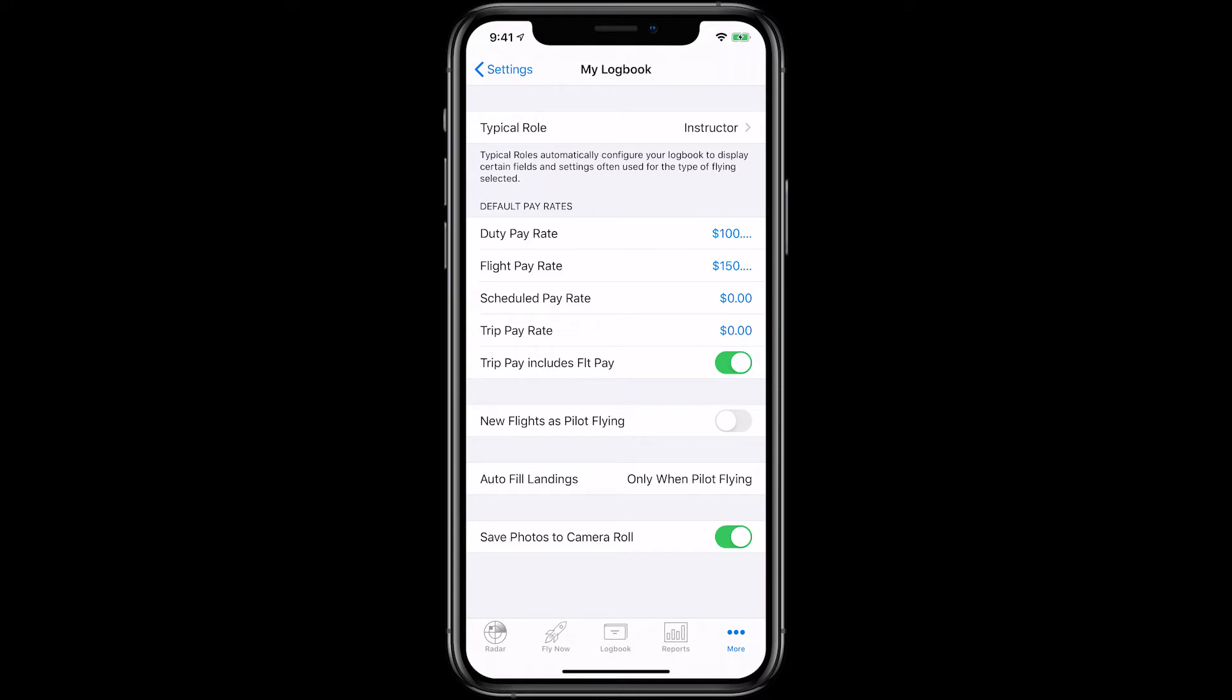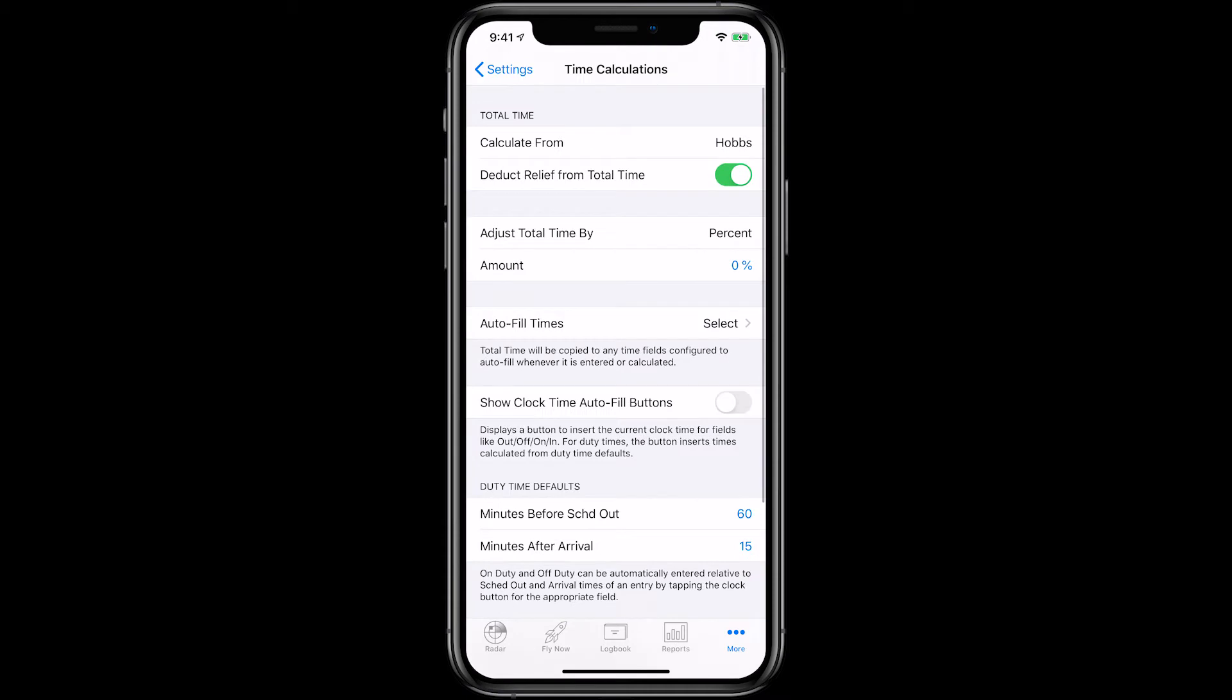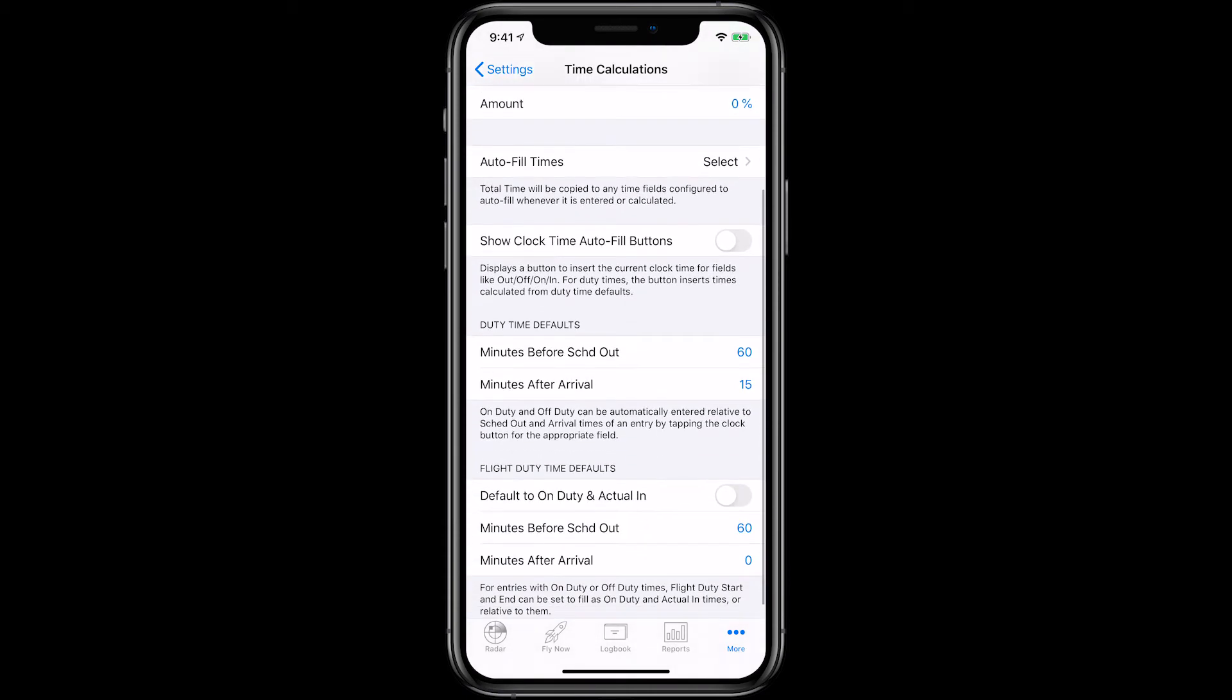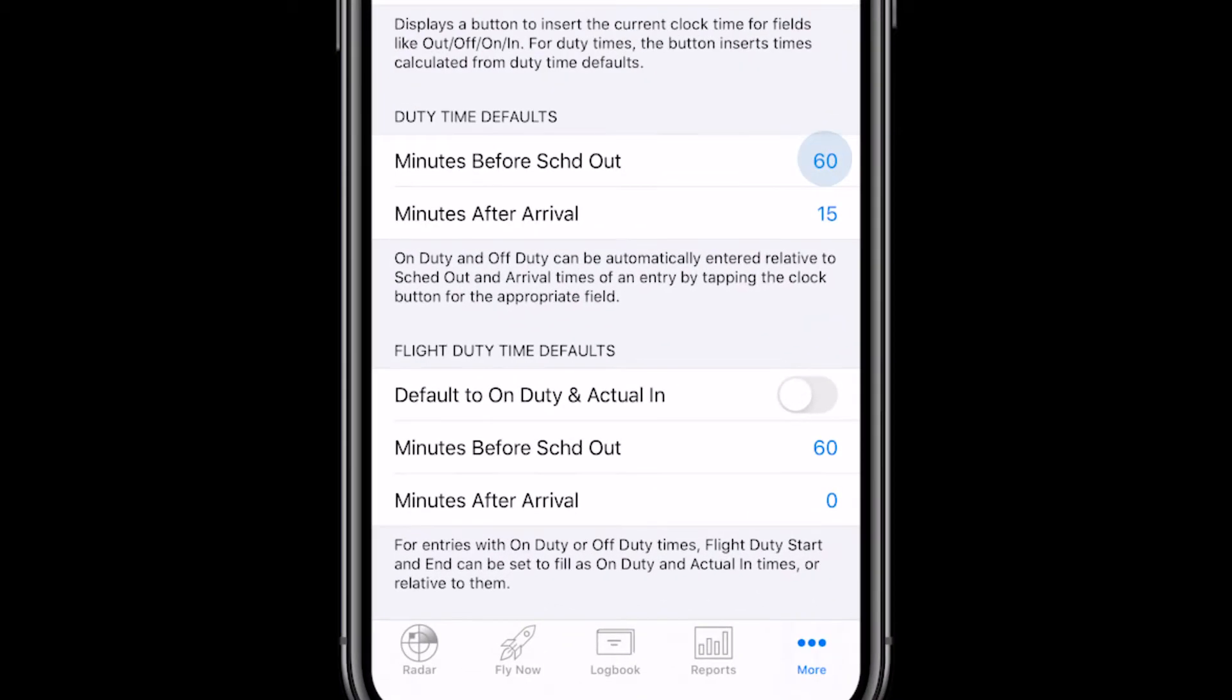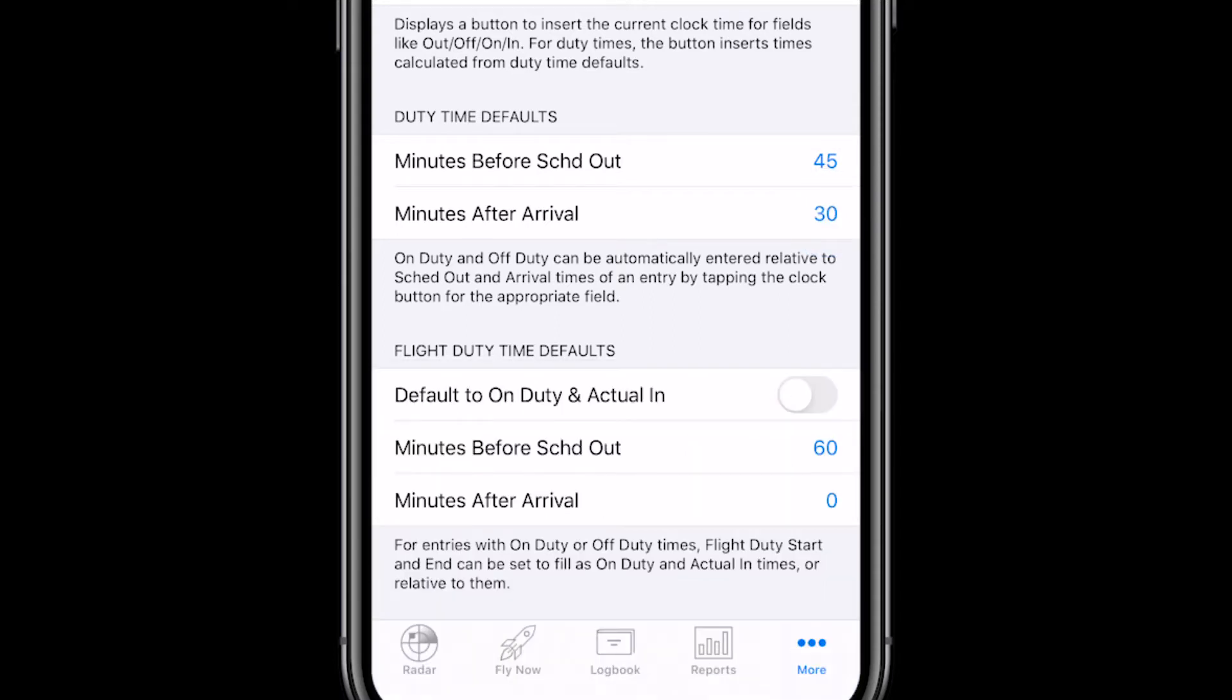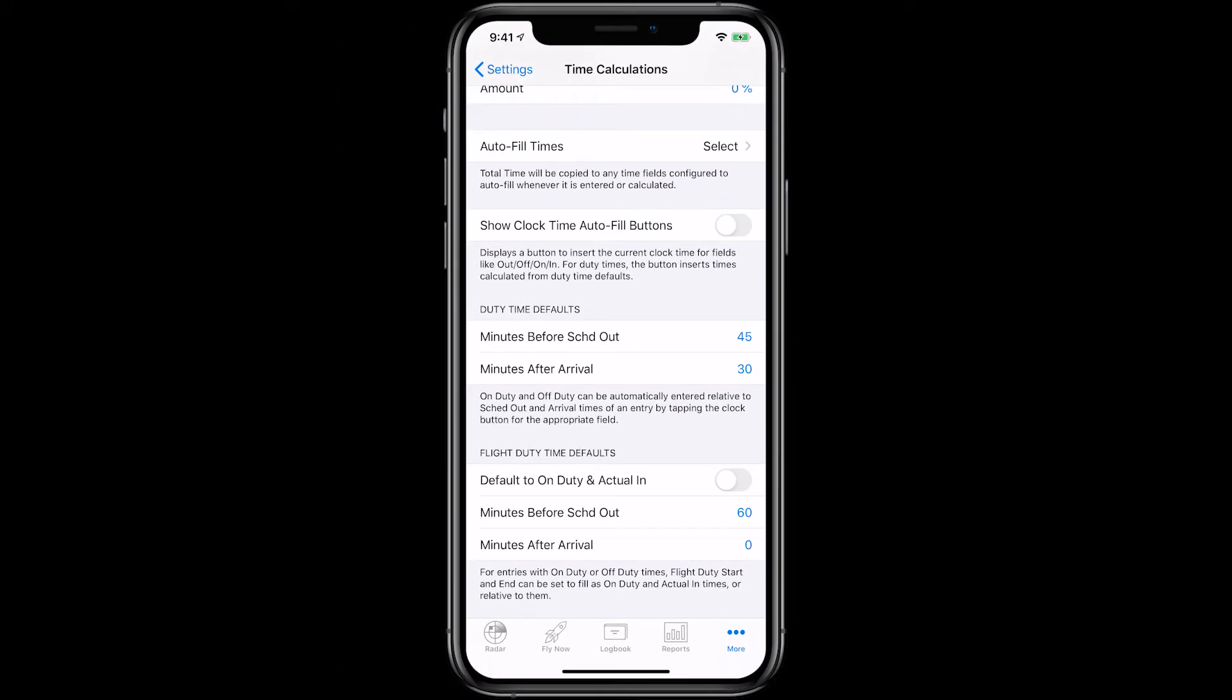Now we'll go back and then tap on Time Calculations. Here you set allowances for ground instruction prior to flights and post-flight debriefs using the Duty Time Defaults section. We'll set this as 45 minutes before scheduled out and 30 minutes after arrival. Now all the flights with students will include this time in the Duty section of your logbook. You must also turn the Show Clock Time Auto Fill buttons on.